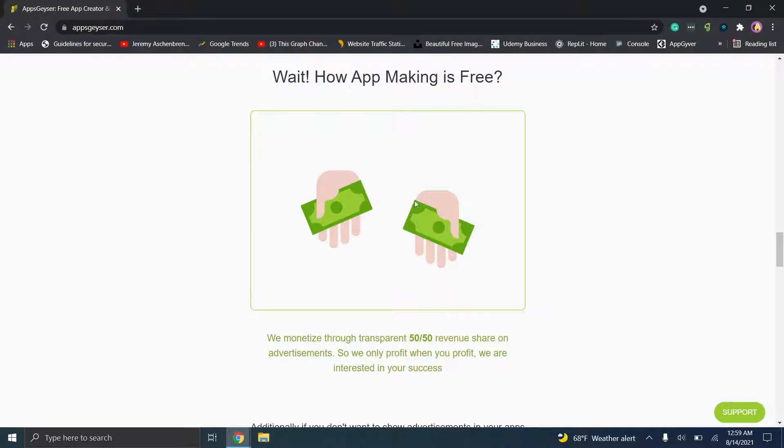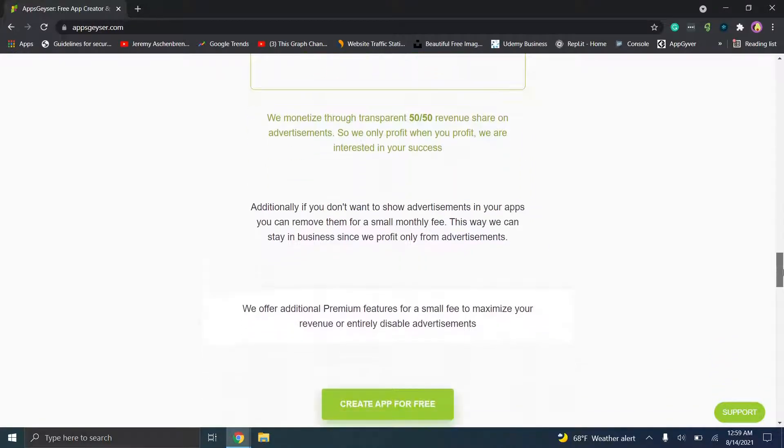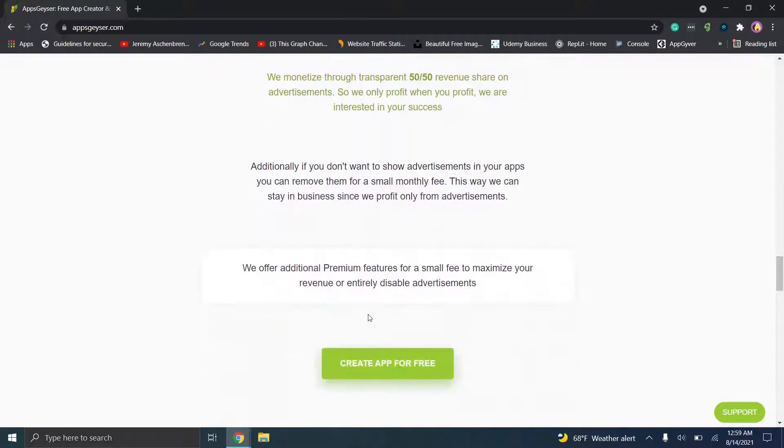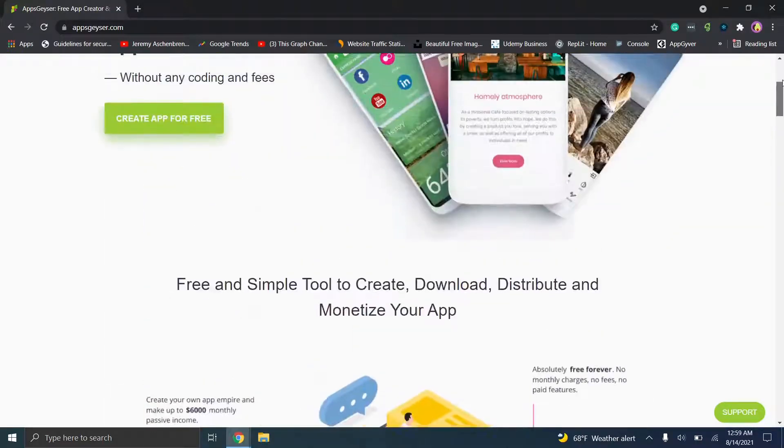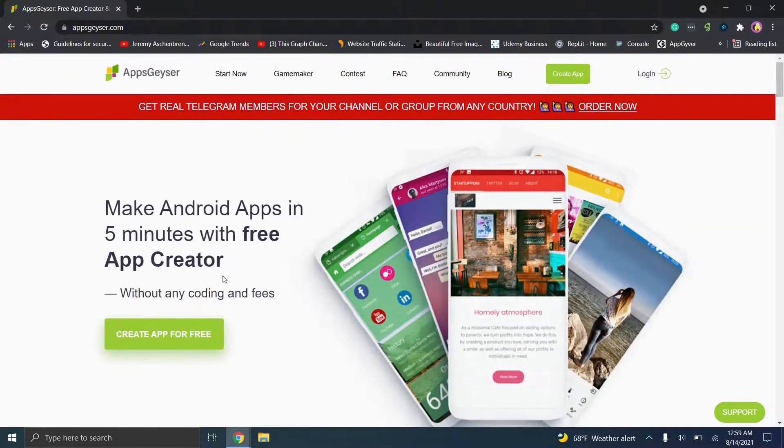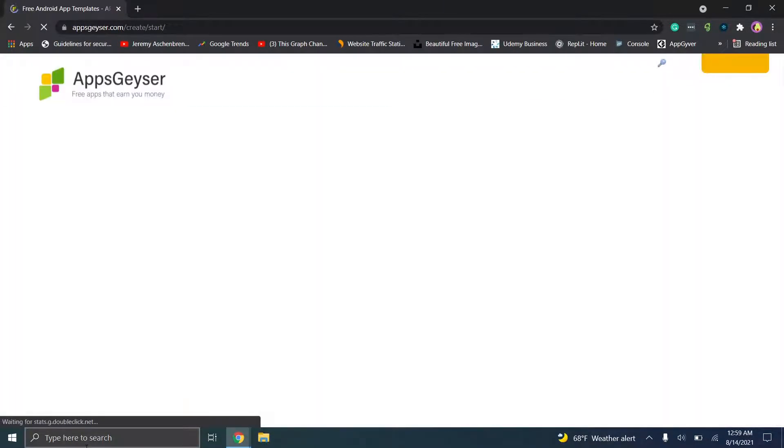Because of that, you're not going to have as much control over the advertising piece. Then you'll notice they have a premium feature which is a small fee to maximize revenue or just disable advertisements. So you have that option as well. Now let's go ahead and jump in.